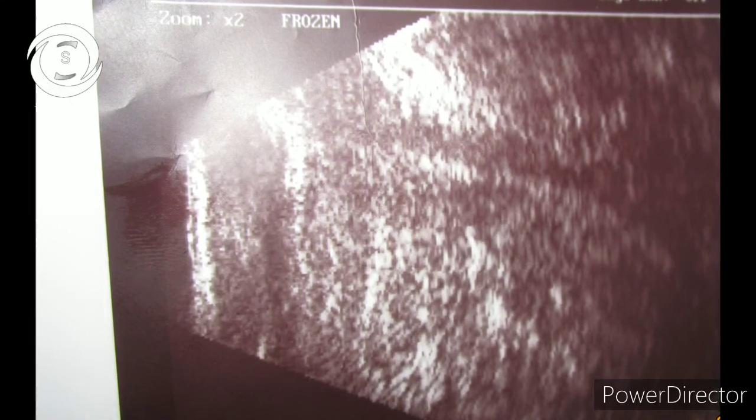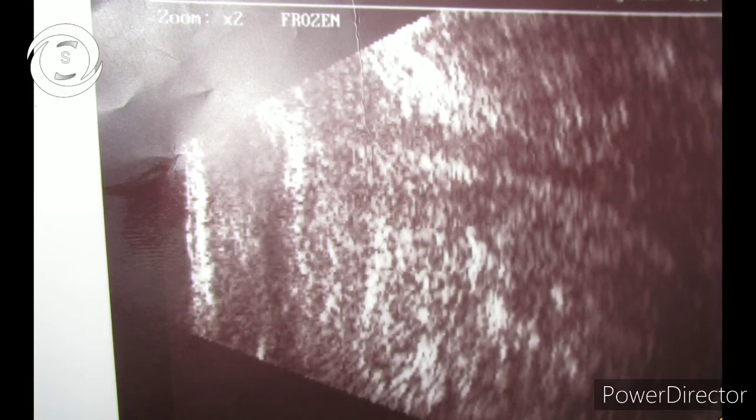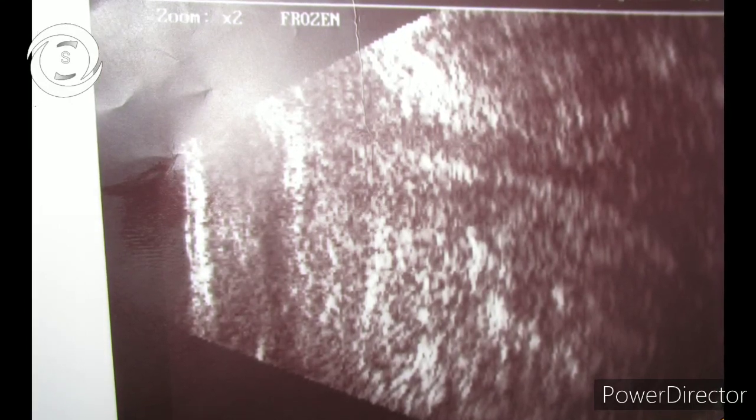The last B scan shows structures that are poorly differentiated and the whole globe is filled with blood. The patient had a history of trauma — that's the B scan of hemophthalmia.